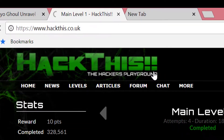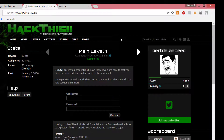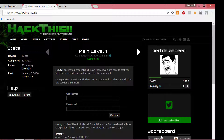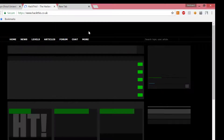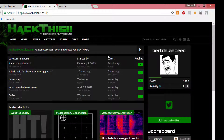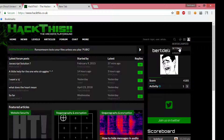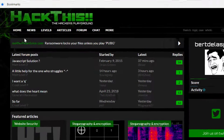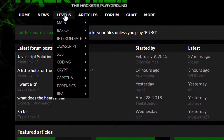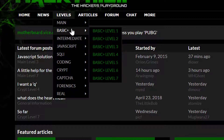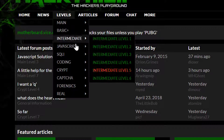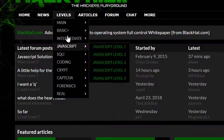The first thing you have to do is create an account. Here's my account. You create your account, you come here, create your account. After you create your account, you can come to the levels. You've got the main, you've got the basic, intermediate, JavaScript, and all these things.